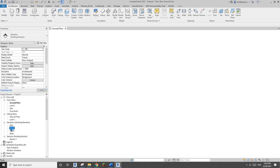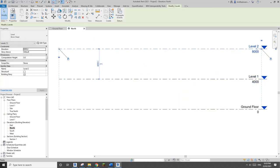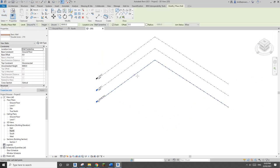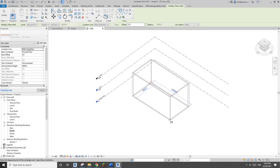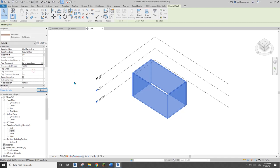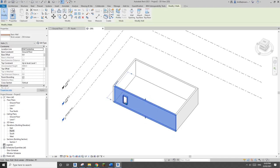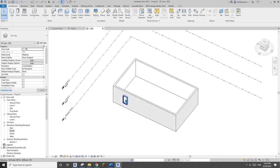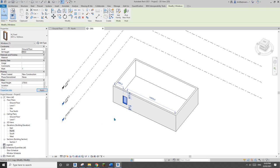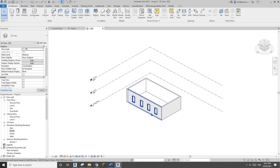Same as before — go to elevation, copy one level up, go to 3D view, press W A for wall, pick one wall and draw a rectangle for the shape of this building. Select all the walls and change the top constraint to level one. Place a window and change the sill height to 900, then copy it multiple times.